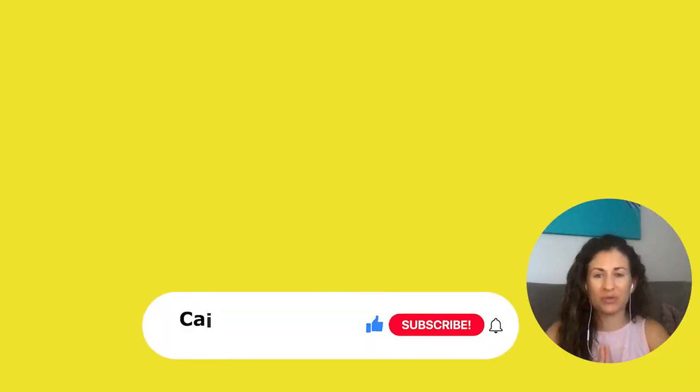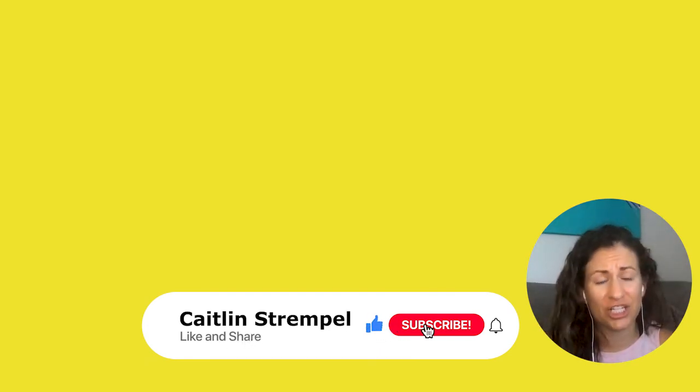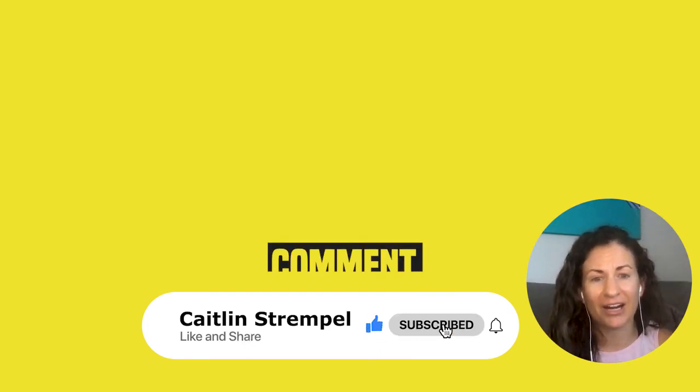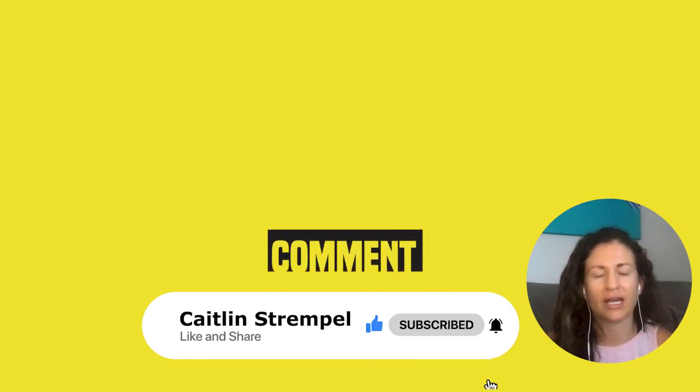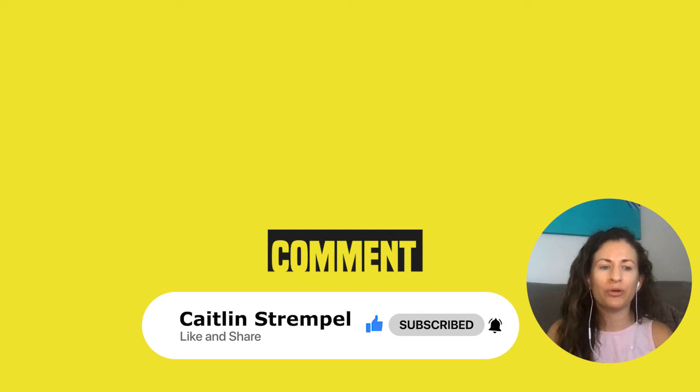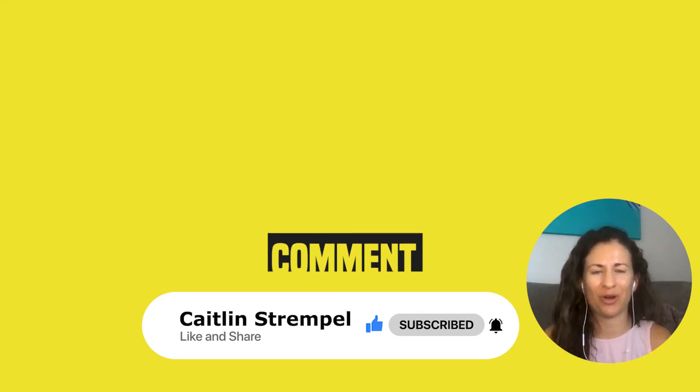All right, you guys, I hope this was helpful. If it was, please share and comment below. Let me know if you have any questions. I am here to help you. I love doing this and I love answering your questions.